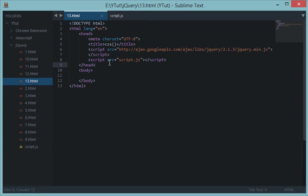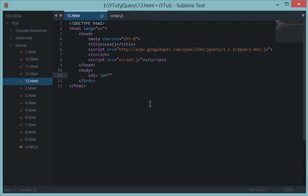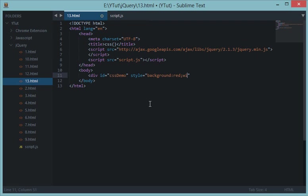So how do we use that? I'll show you now. Let's create a div ID with CSS demo. Let's apply some styles to it, some inline styles: background red, we don't need color, width 100 pixels, height 100 pixels.